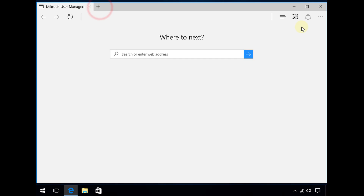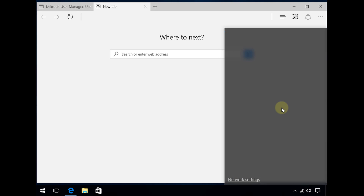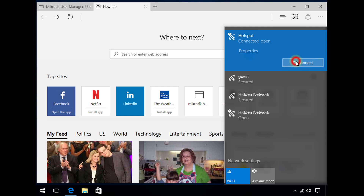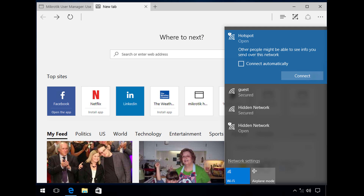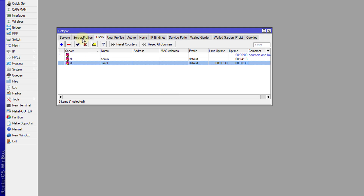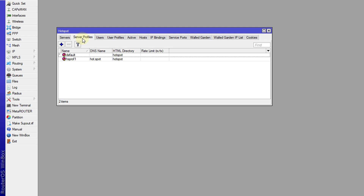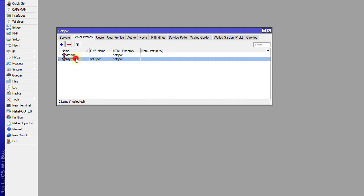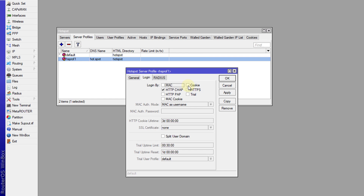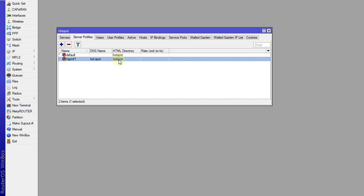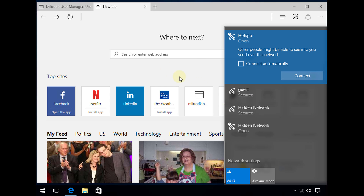I'm going to open a new tab and disconnect from the hotspot, then reconnect. One important thing I should show you: for your server profile, edit it and uncheck 'Cookie'. With cookie on, it will not ask the user to log in each time they disconnect from the hotspot. You want the user to authenticate each time they have disconnected.